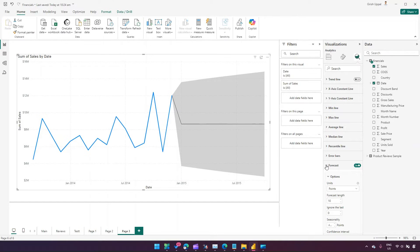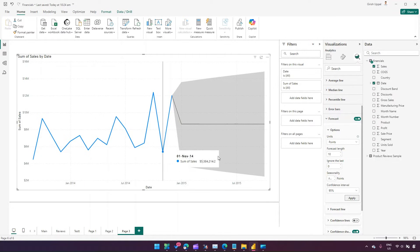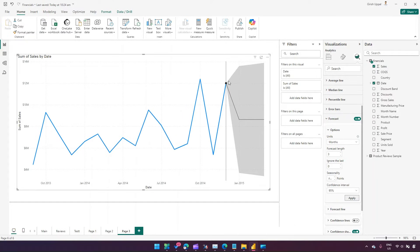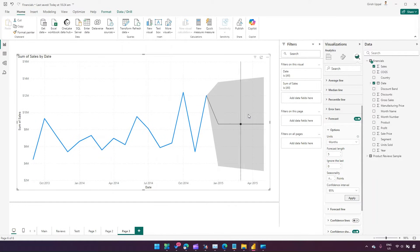From the forecast settings you have units as points. Since this dataset only covers a couple of years, it's better to forecast from a month perspective. I'll select months and set the forecast length for the next three months. After clicking Apply, it has forecasted from December 2014 through January, February, and March. I can also increase the length — say five months — and it will forecast accordingly.